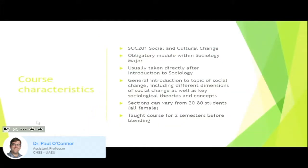To give a little bit of background to the course: it's Sociology, SOC201 Social and Cultural Change. It's an obligatory module within the Sociology major and it's usually taken directly after Introductory Sociology. Most students do the 101 Introduction to Sociology and then of the 200 courses this one is usually the next one they do. So it's a fairly basic course — a general introduction to the topic of social change.